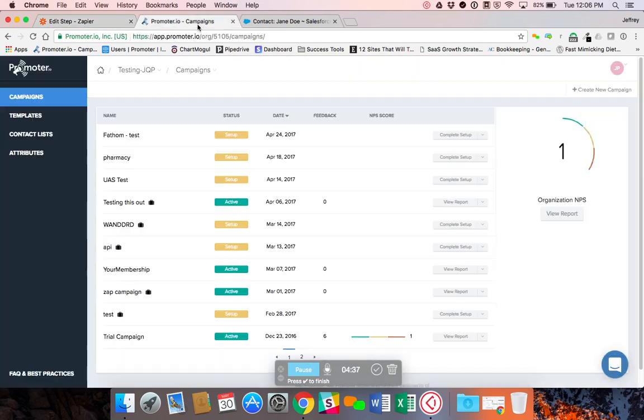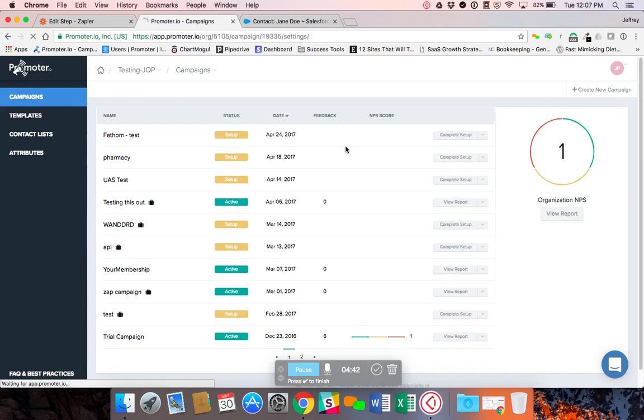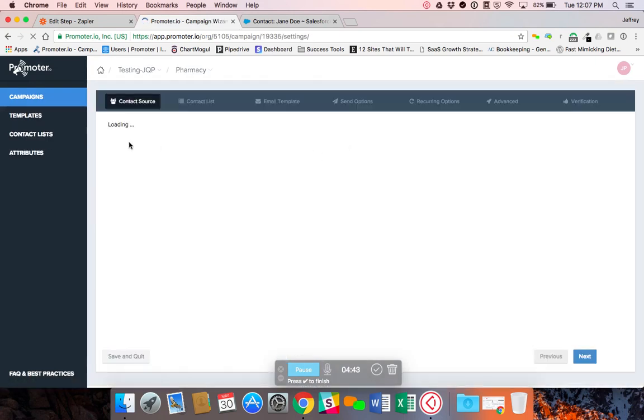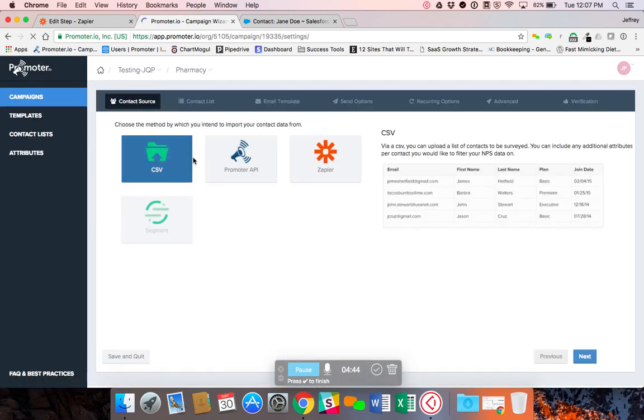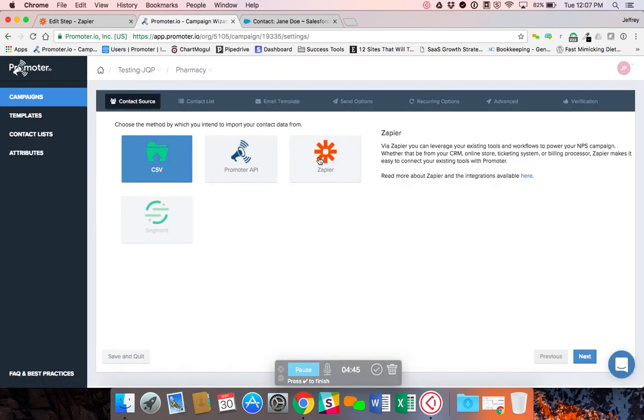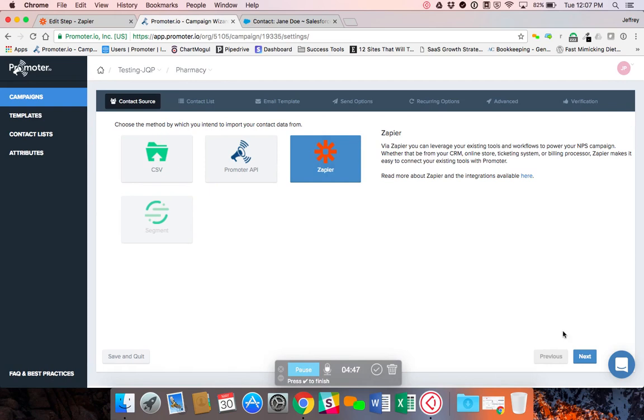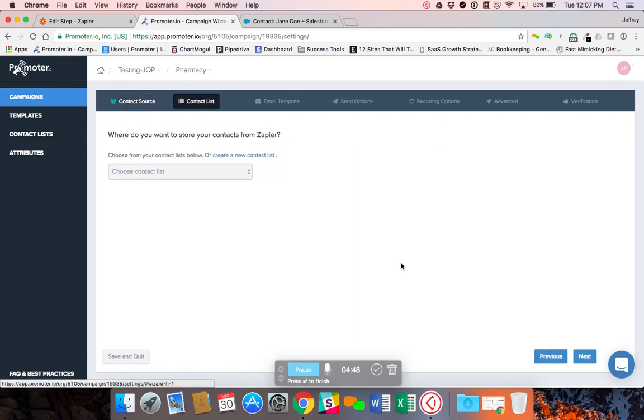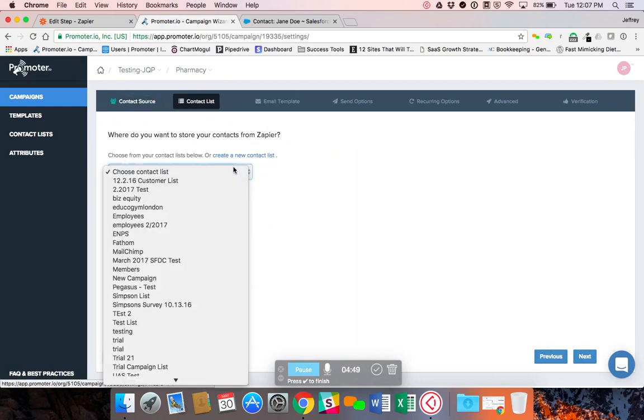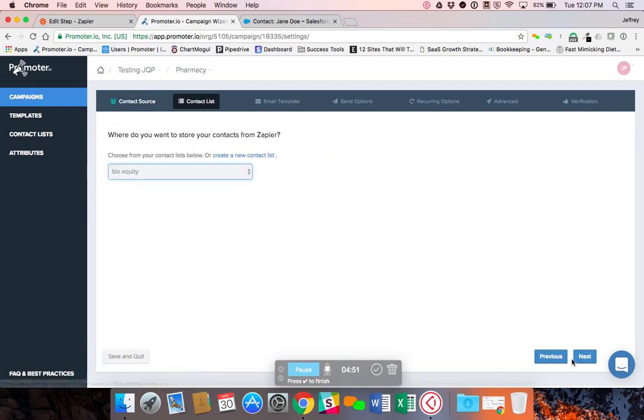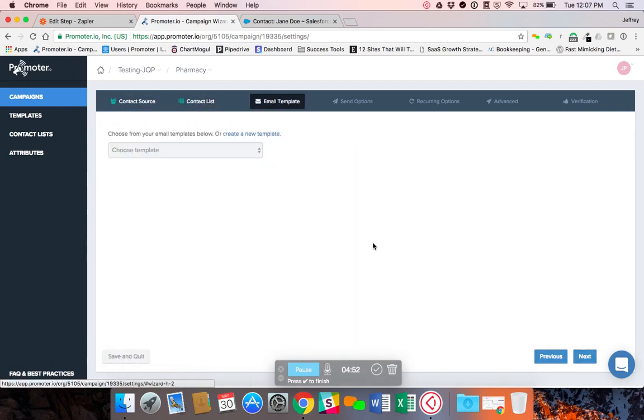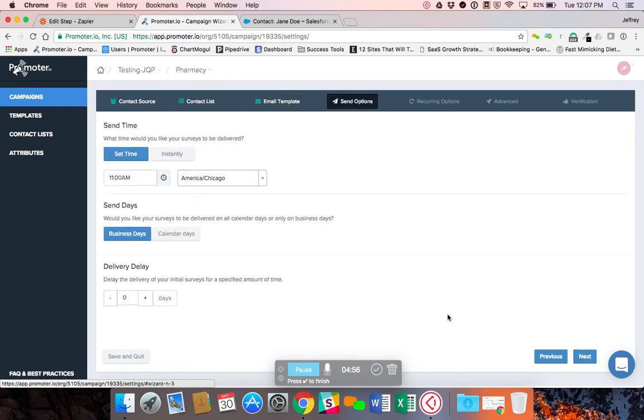Now when we click over here, one last thing I want to show you is when you're setting up your campaign to accept contacts via Zapier, you can click on this. It'll ask you what list you want those to be added to. Select your list. Which email template you want to use. But what I want to get to is the send options here.